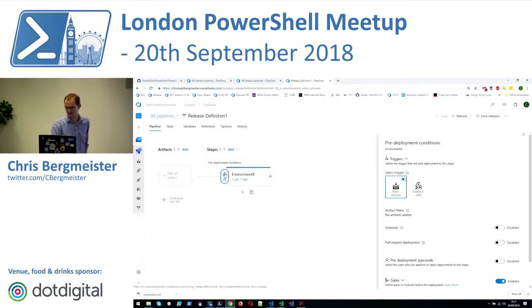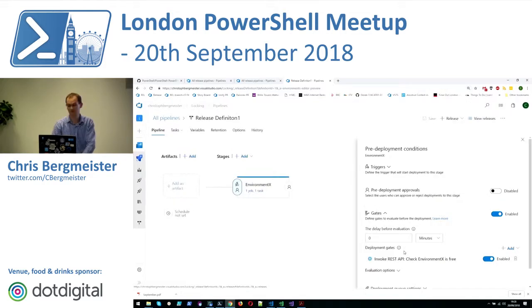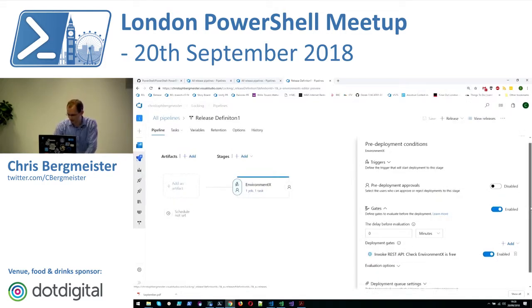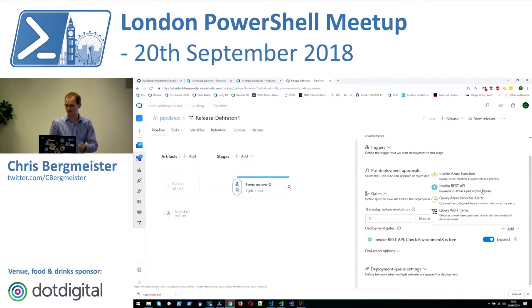What I have created in this release definition is a gate. The gates available and the functions we can use are a bit limited — we could query for Azure Monitor Alerts, work items if it's something internal, or more interestingly call a REST API or an Azure function. In this case it was simple enough to call the VSTS REST API. If it gets more complex I would recommend using an Azure function.